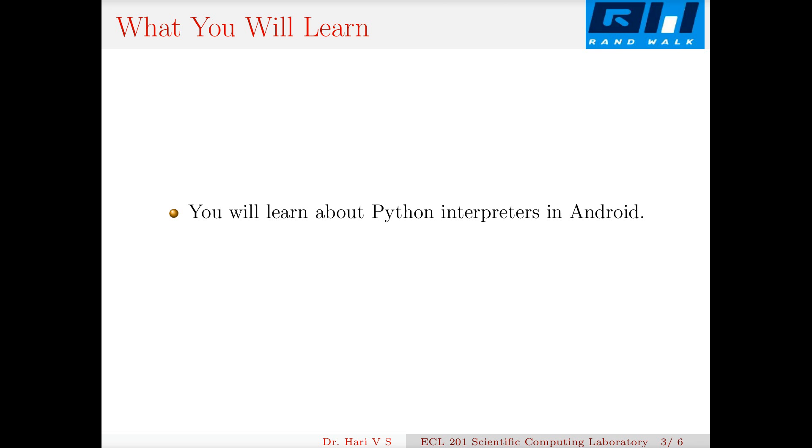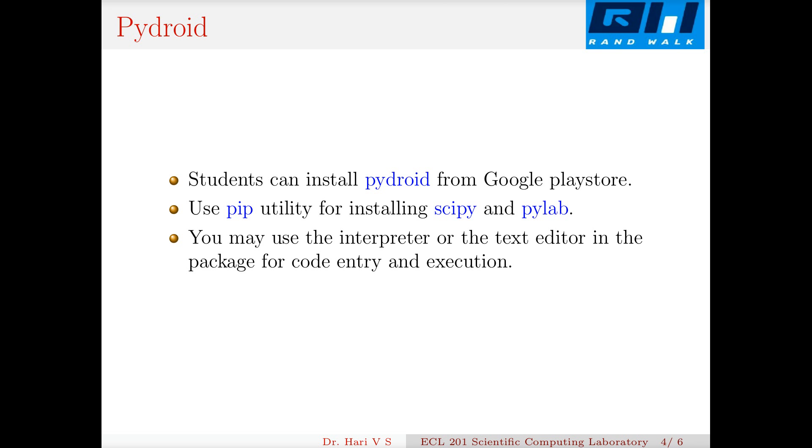PyDroid is a tool which you can install from Google Play Store. Once you install it, use the pip utility for installing SciPy and matplotlib. Most of the experiments are centered around SciPy and matplotlib. You may use the interpreter or the text editor in the package for code entry and execution. PyDroid is a very useful tool.